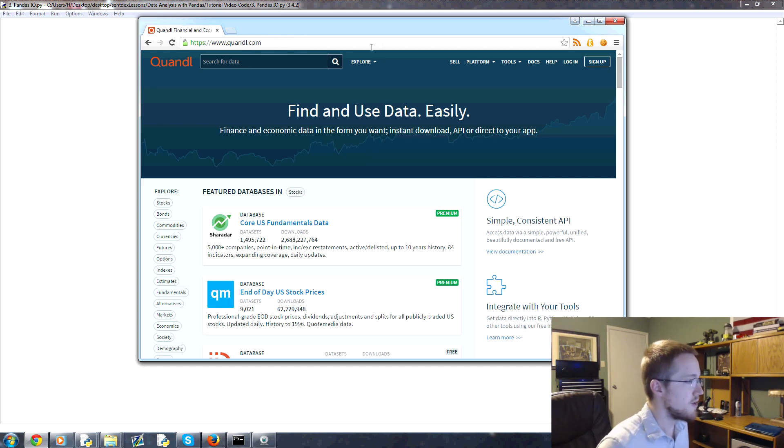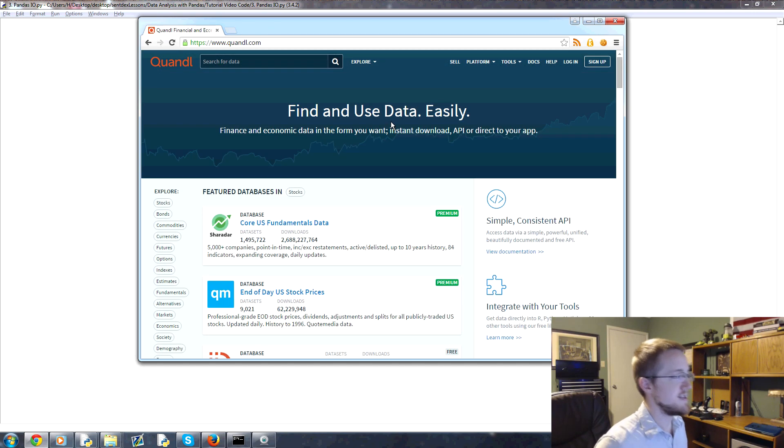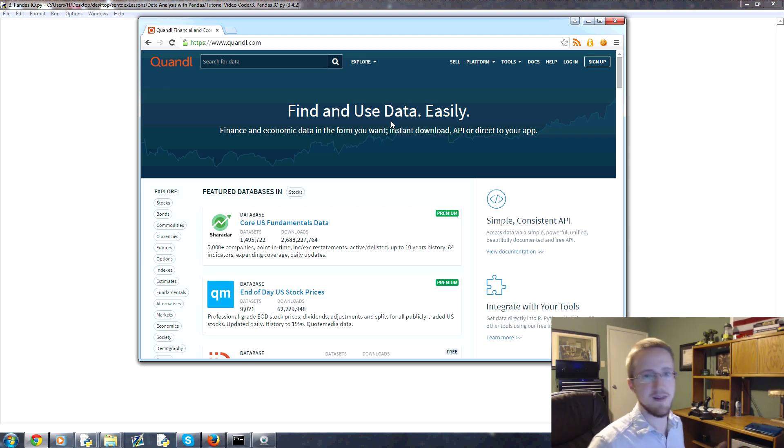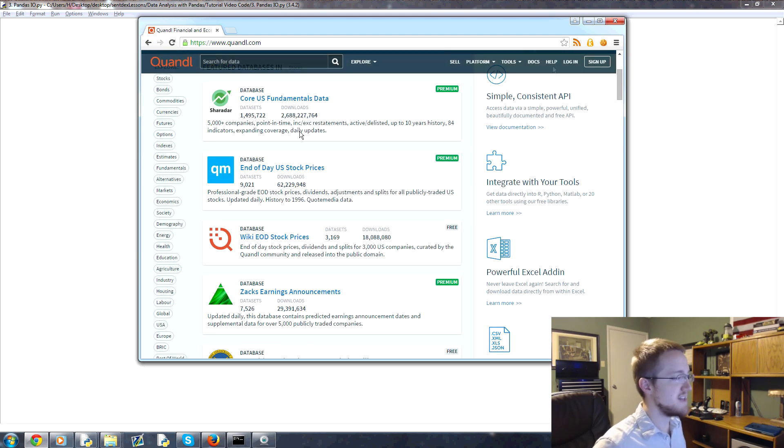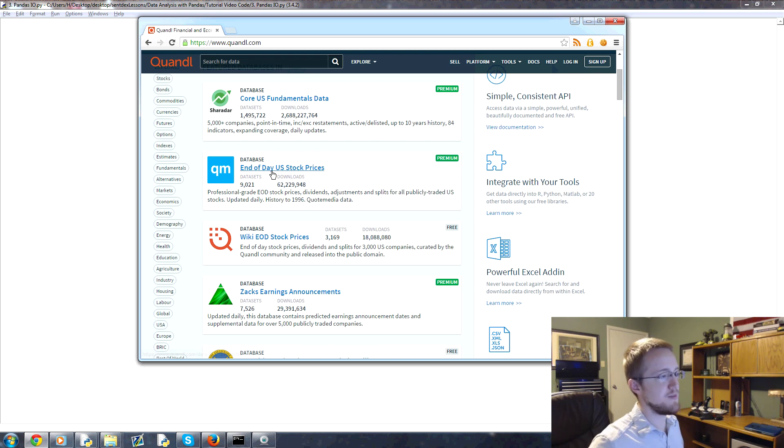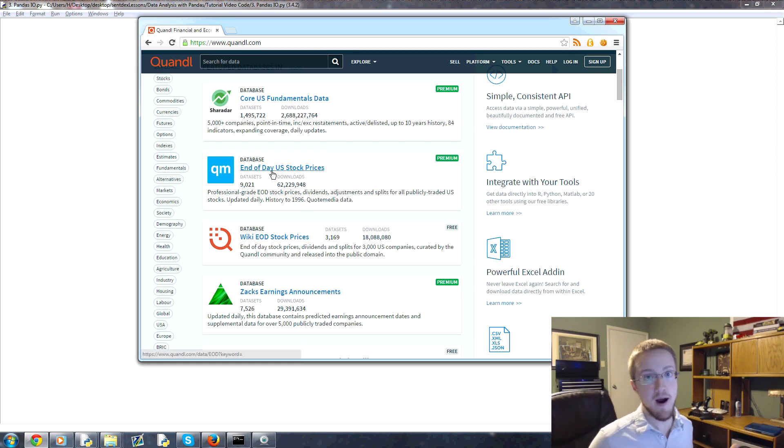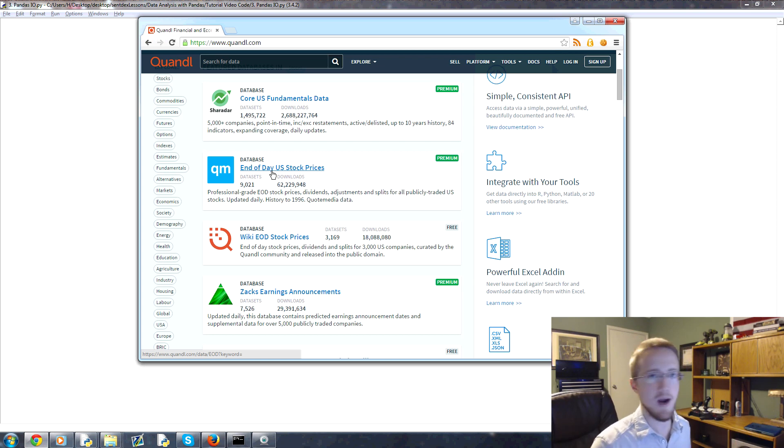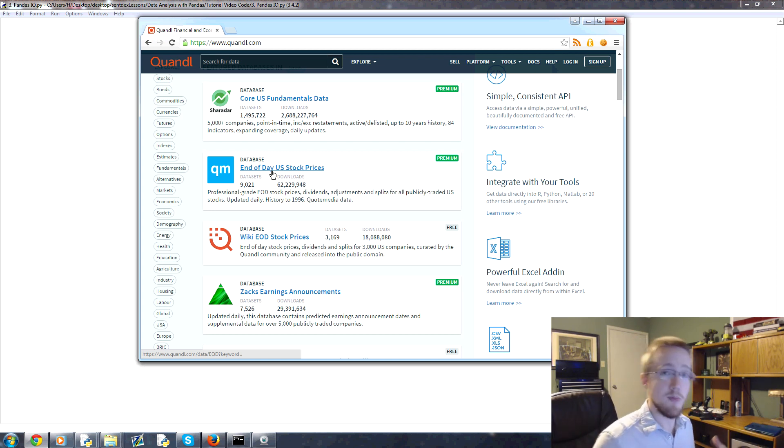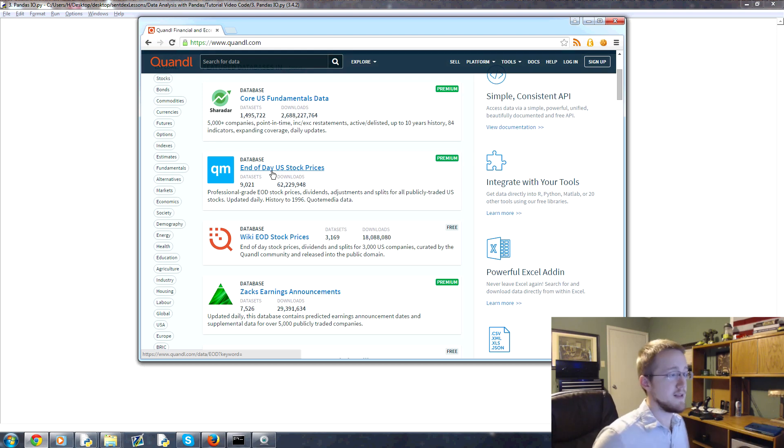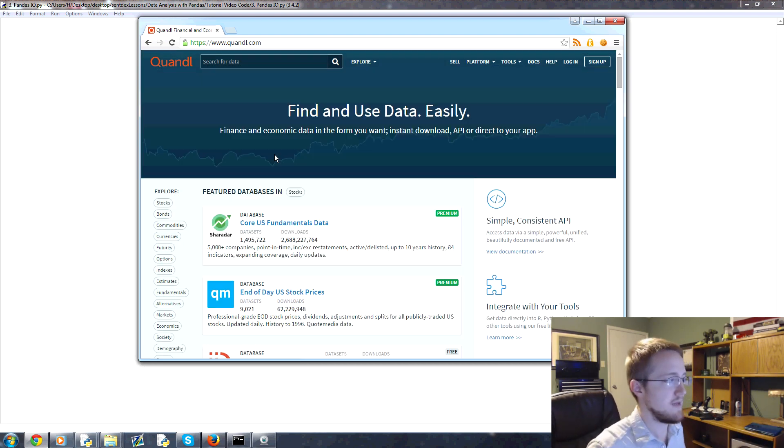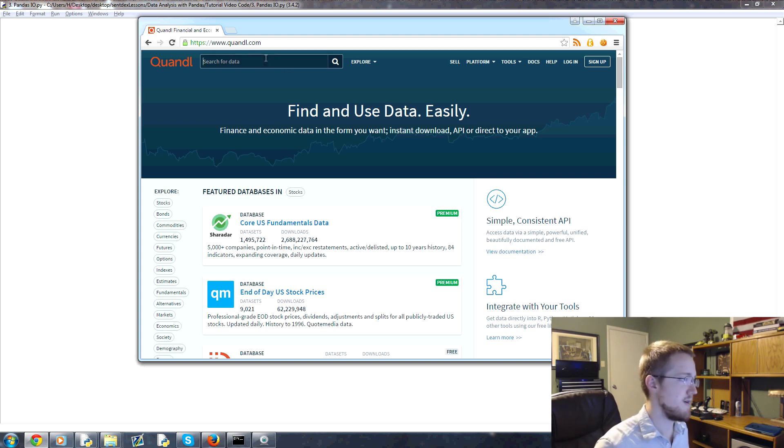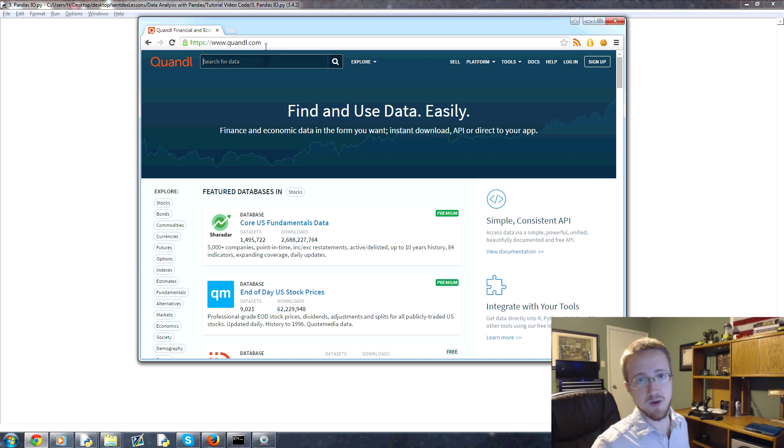They do have premium stuff, but we'll just use all the free stuff. You might want to think about making an account with them because we're going to use them relatively quickly, but not for this tutorial. When you go to Quandl, basically what they have is just data sets galore for like everything. And what's nice is their data sets are pretty well normalized.